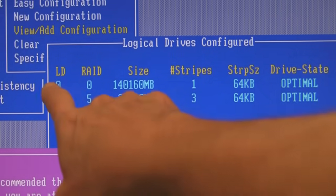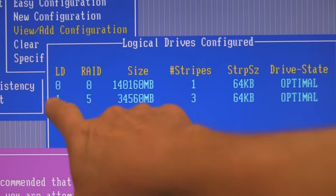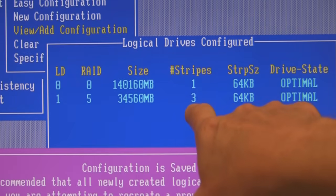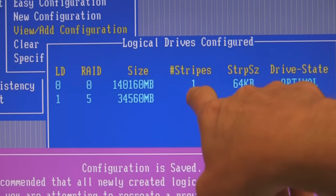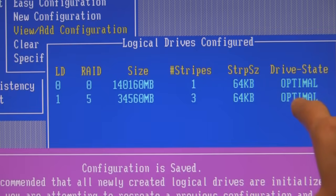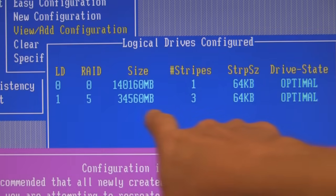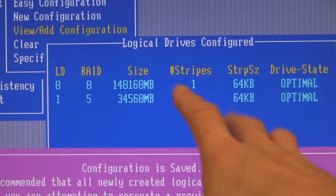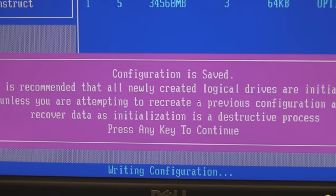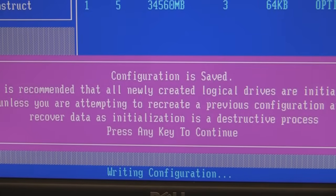We have two logical disks. This is a RAID 5 array — it's created from three disks. This one is created from one. It gives us our stripe size and some information about the RAID type parameters. It's writing that configuration down here at the bottom right now.